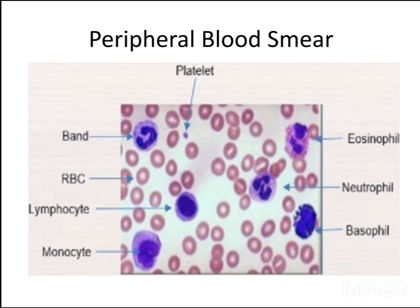In agranulocytes, monocytes have no granules and the nucleus is kidney-shaped or reniform. These are the largest blood cell and subsequently lead to tissue macrophages. Lymphocytes are small cells with a round nucleus and no granules, hence known as agranulocytes.